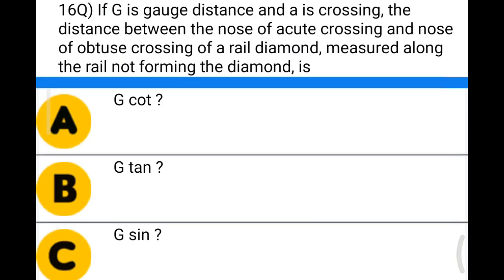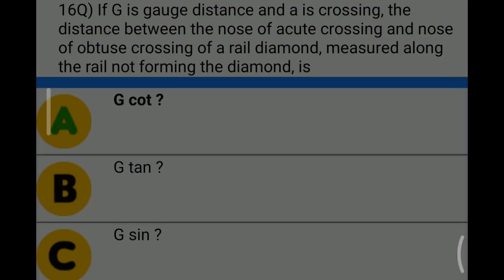Next question: if G is the gauge distance and θ is the crossing angle, the distance between the nose of acute crossing and nose of obtuse crossing of a right diamond, measured along the rail not forming the diamond, is — option A: G cot θ; option B: G tan θ; option C: G sin θ; option D: G cos θ. The correct answer is option A: G cot θ.